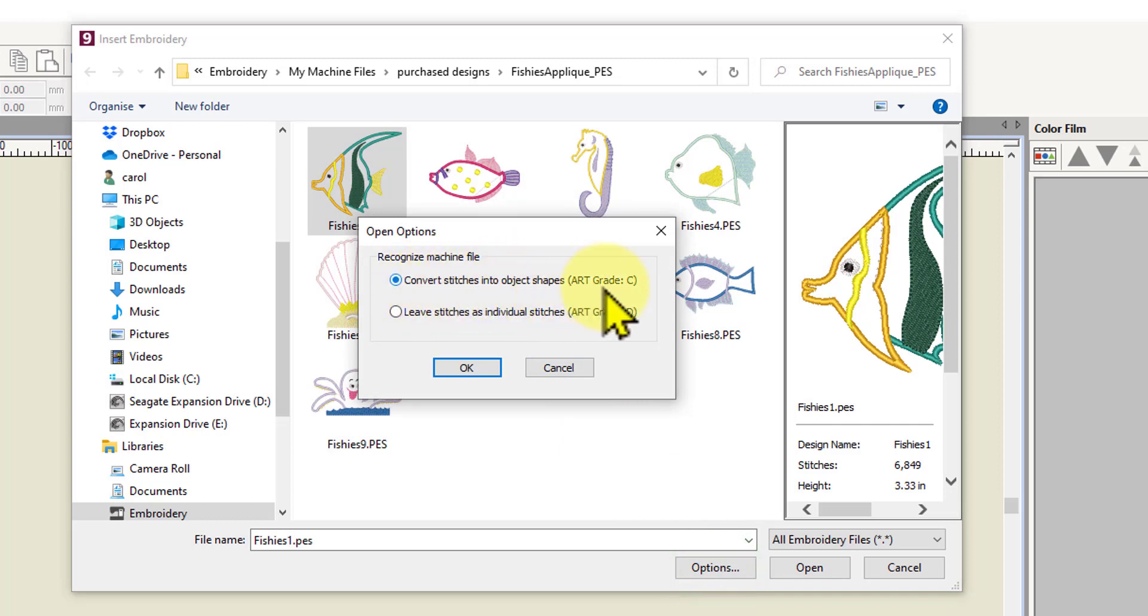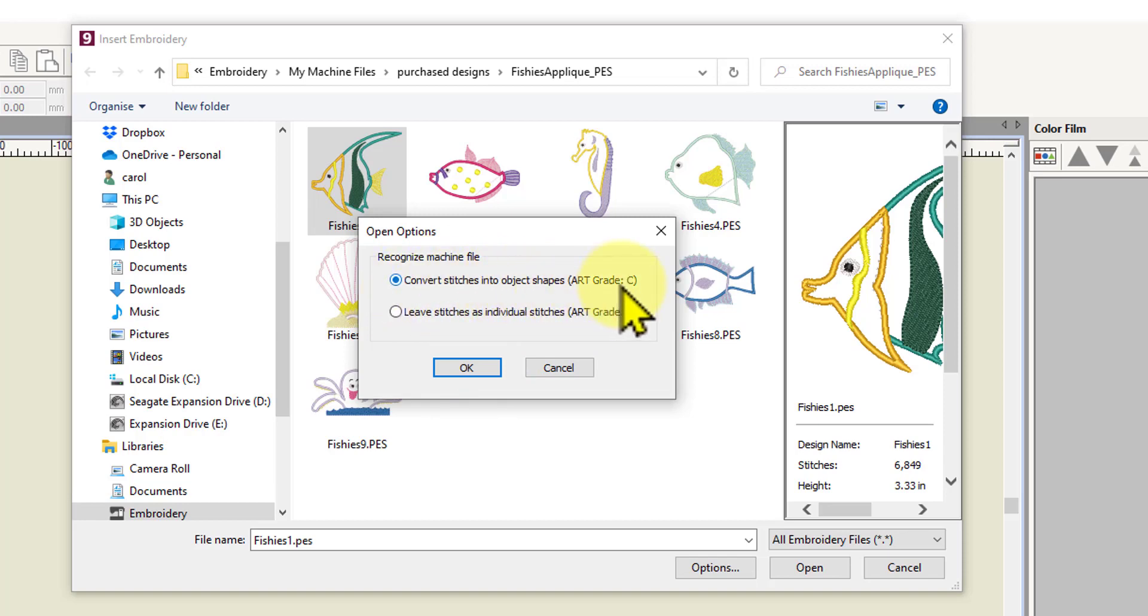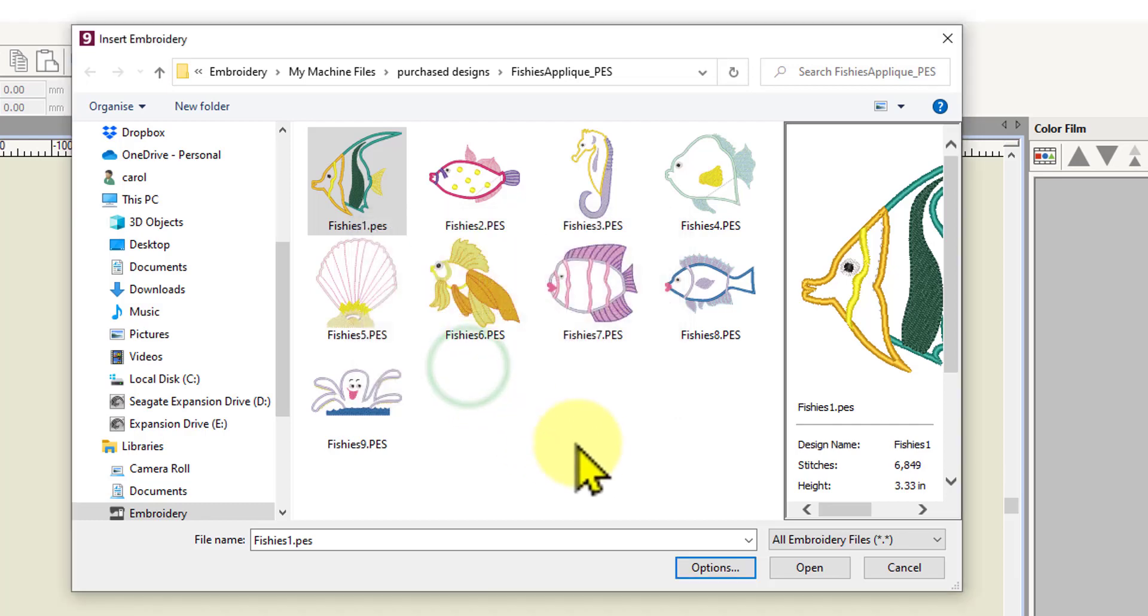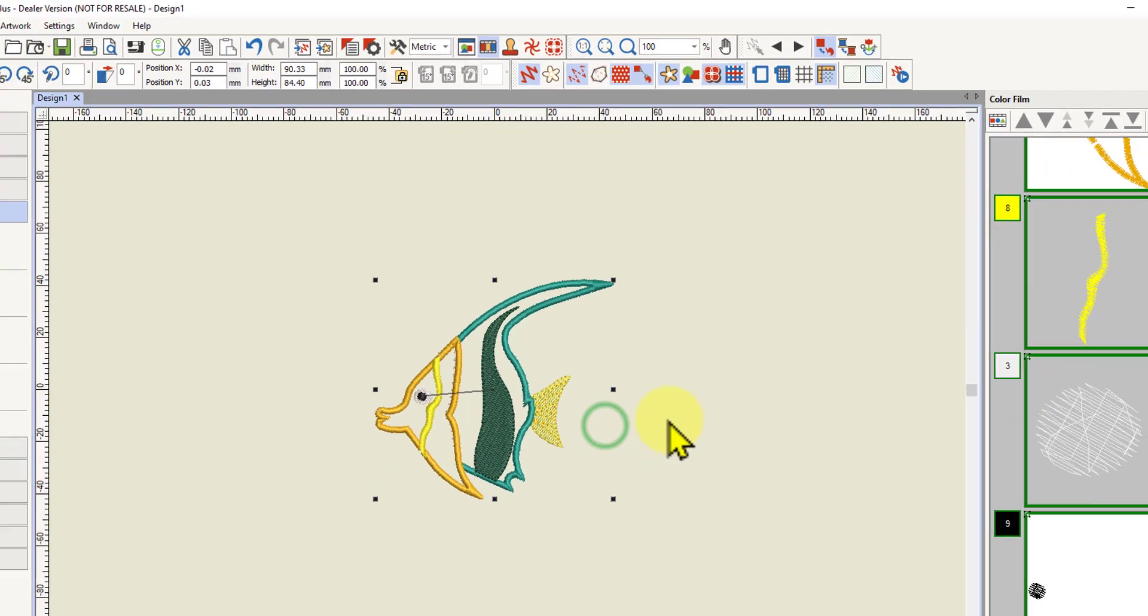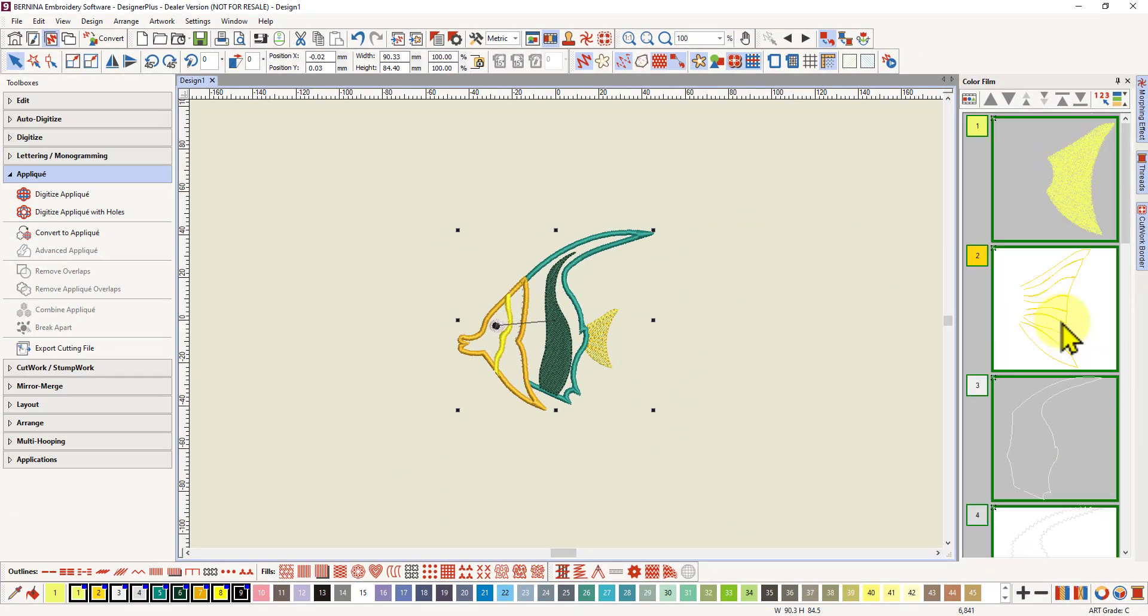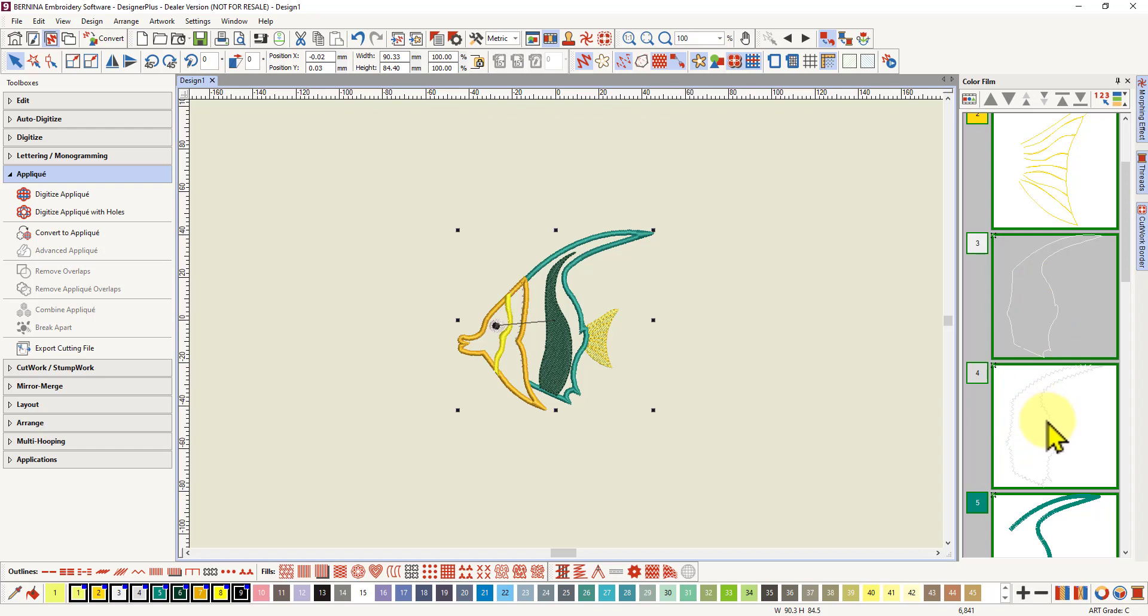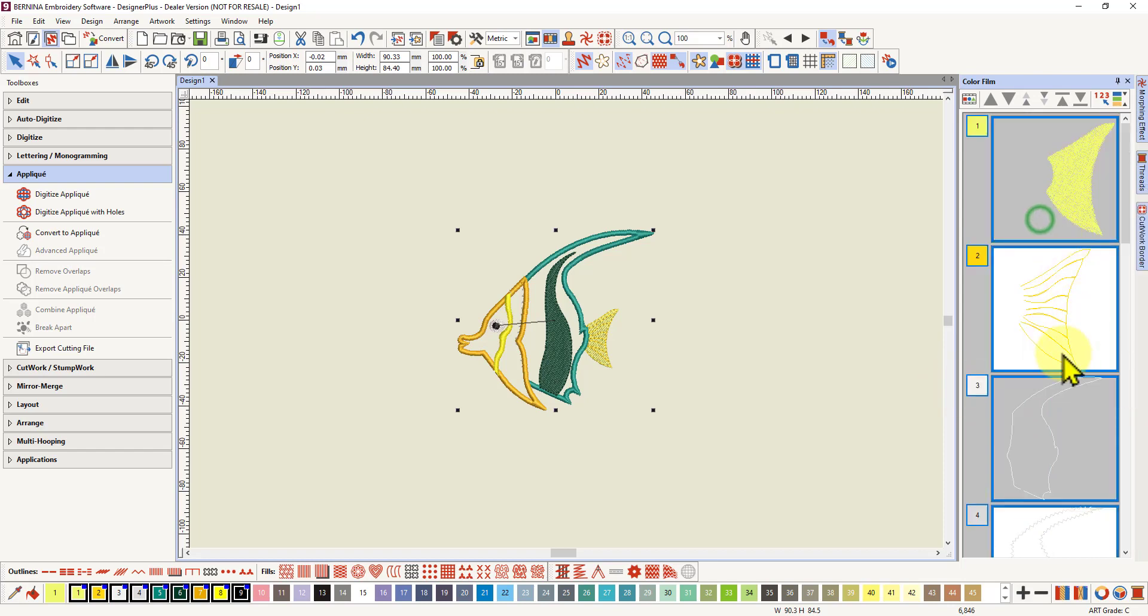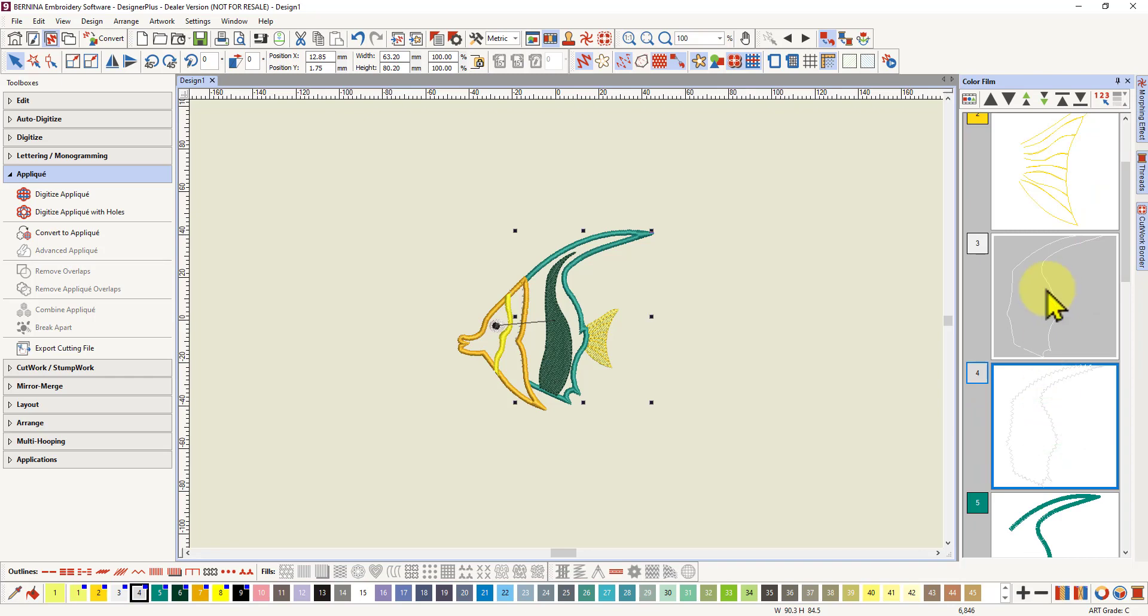They will be a Grade C design—that is, they won't be as good as all-in-one designs created in the software. But if we leave stitches as individual stitches, we can't edit anything. So we need to let the software convert these stitches as best as it can into objects. Now if we look in the color film, we can see applique objects. We've got a running stitch outline—they're very pale because they've used light colors for those understitches.